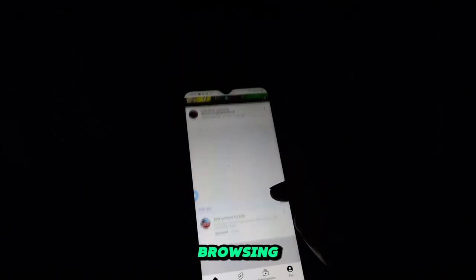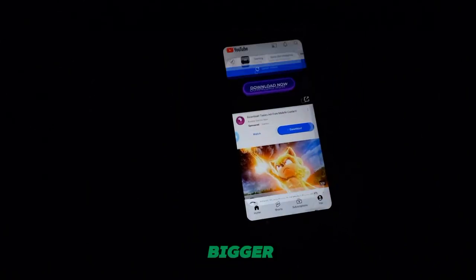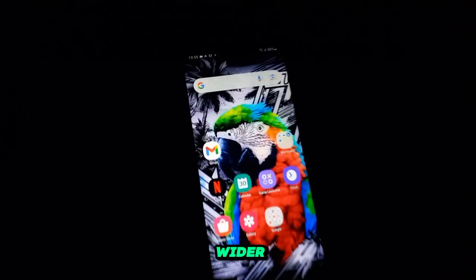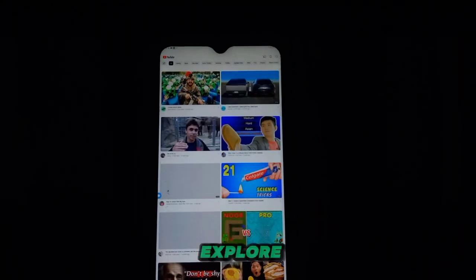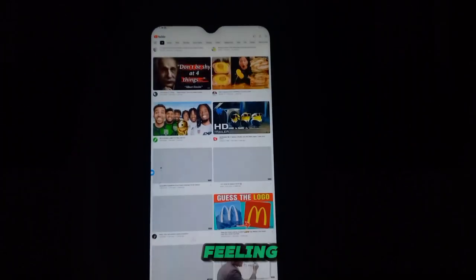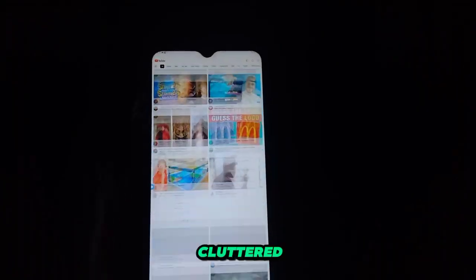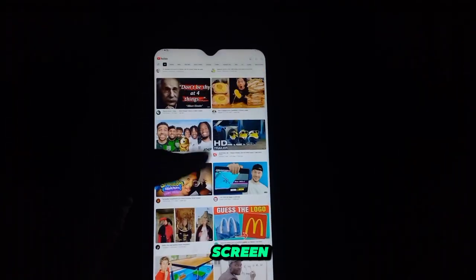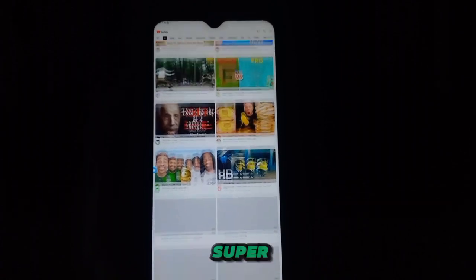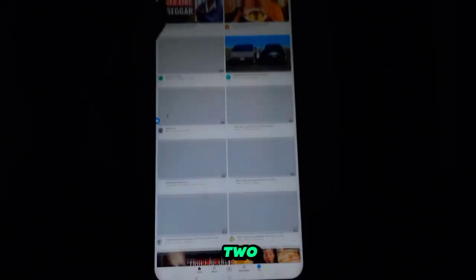On the other hand, browsing YouTube on this mode is like having a bigger, more powerful TV. You get a wider view of everything, with more space to explore related videos and read comments without feeling cramped. Imagine going from the usual cluttered home screen, where you're not sure what to look for, to a super neat display showing 10 items at once instead of just two.